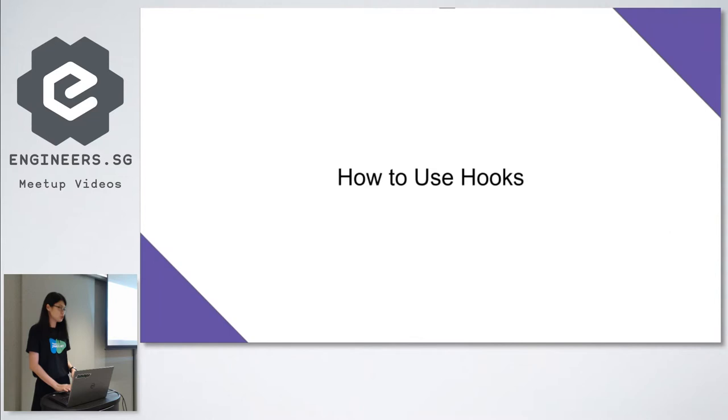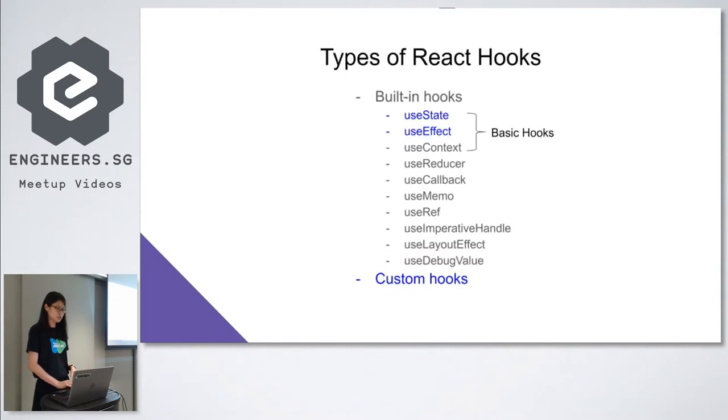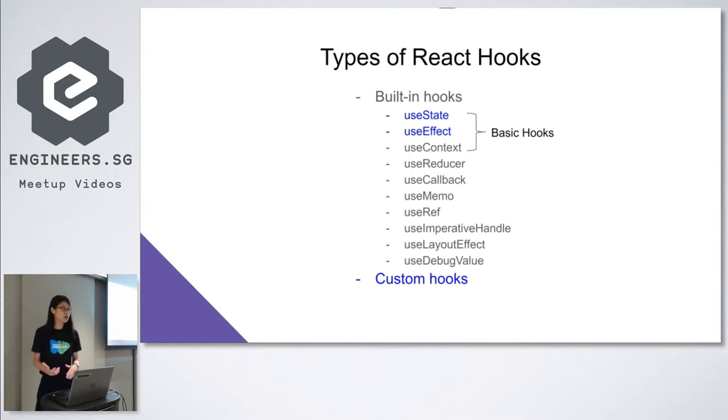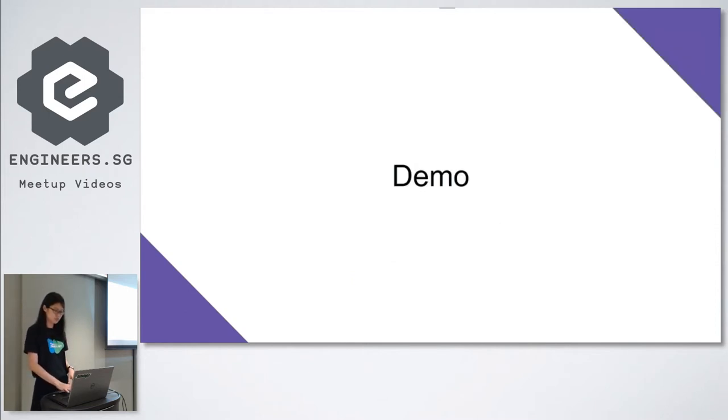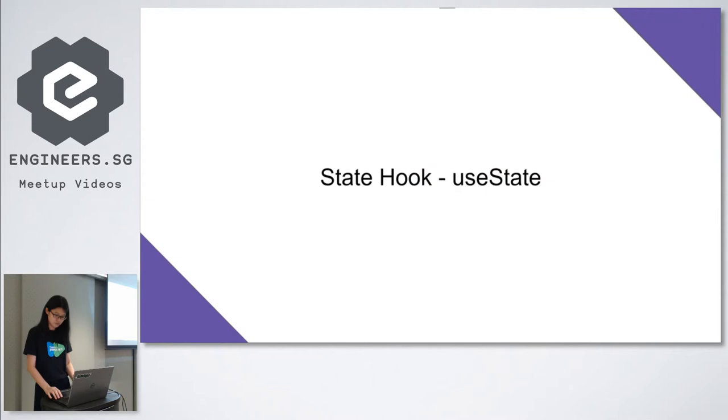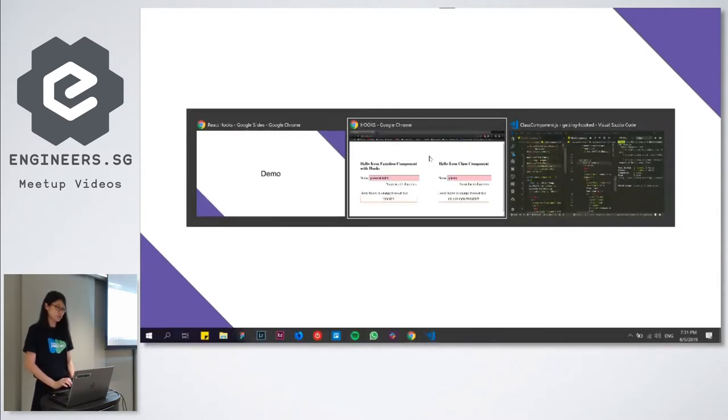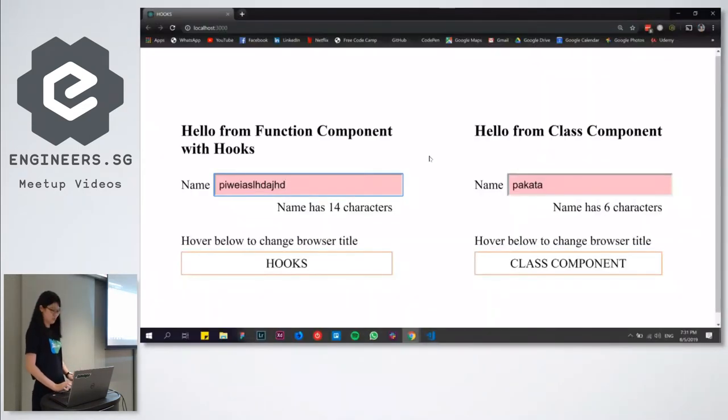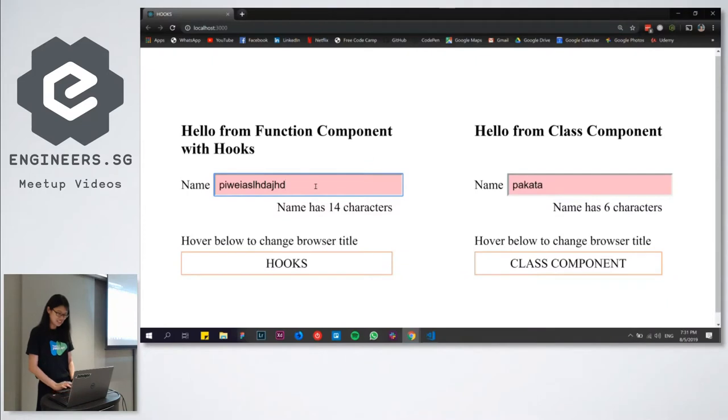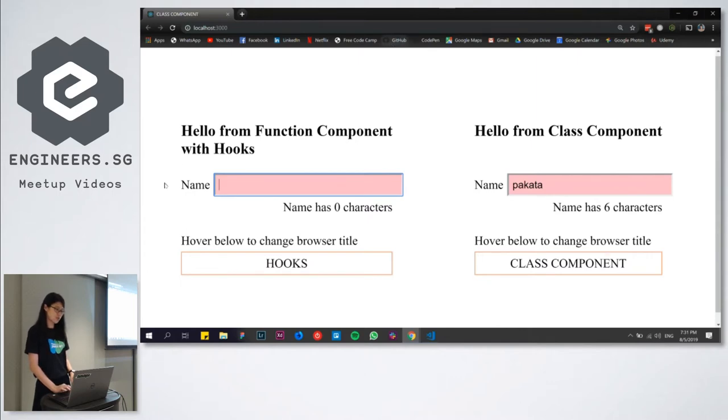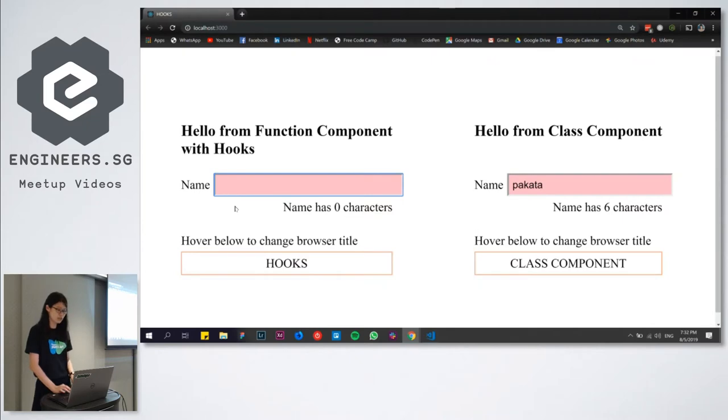To show you how to use Hooks, we have created one simple example. In our example, we implemented only the two common built-in Hooks, namely useState and useEffect. And later Pakata will show you how to build our own custom Hooks. This is our example. The section on the right is built using a class component. And the one on the left is created with a function component with Hooks implemented. Both the components work exactly the same.